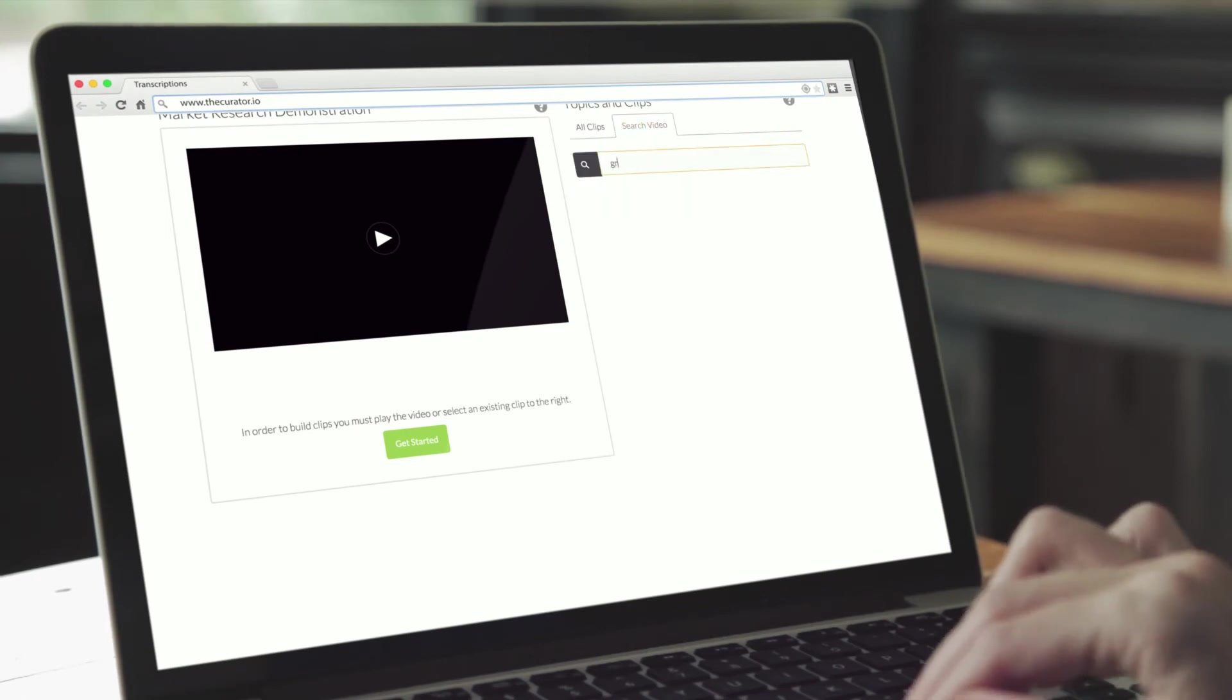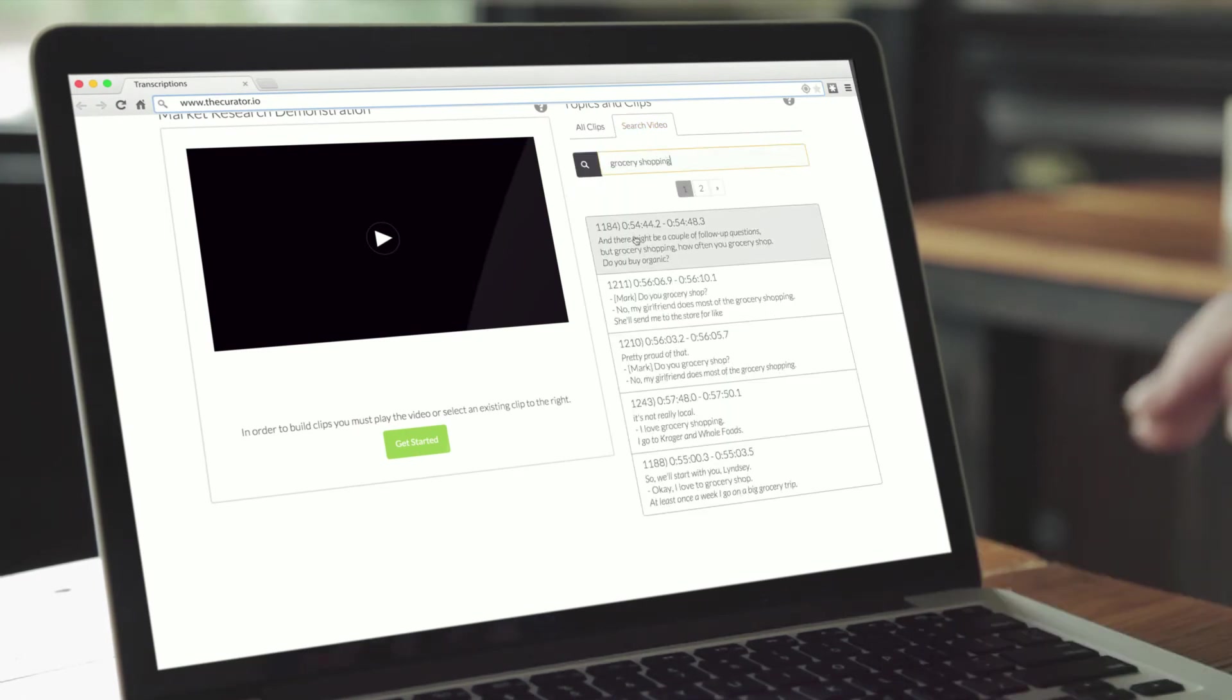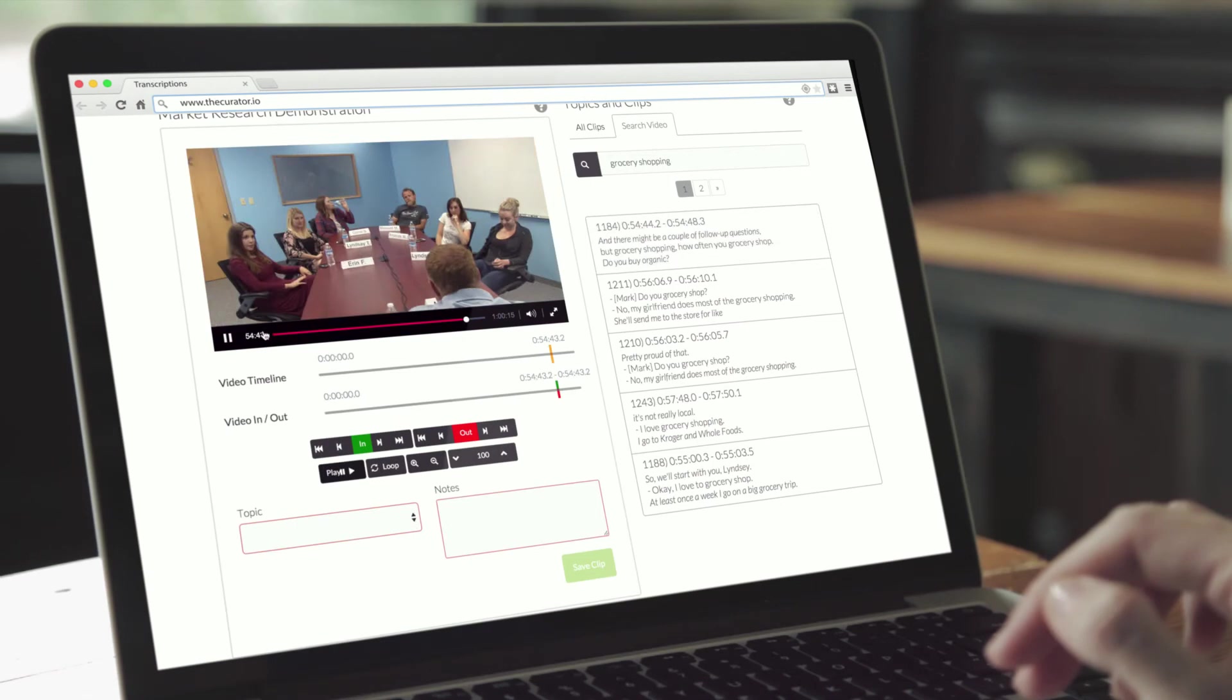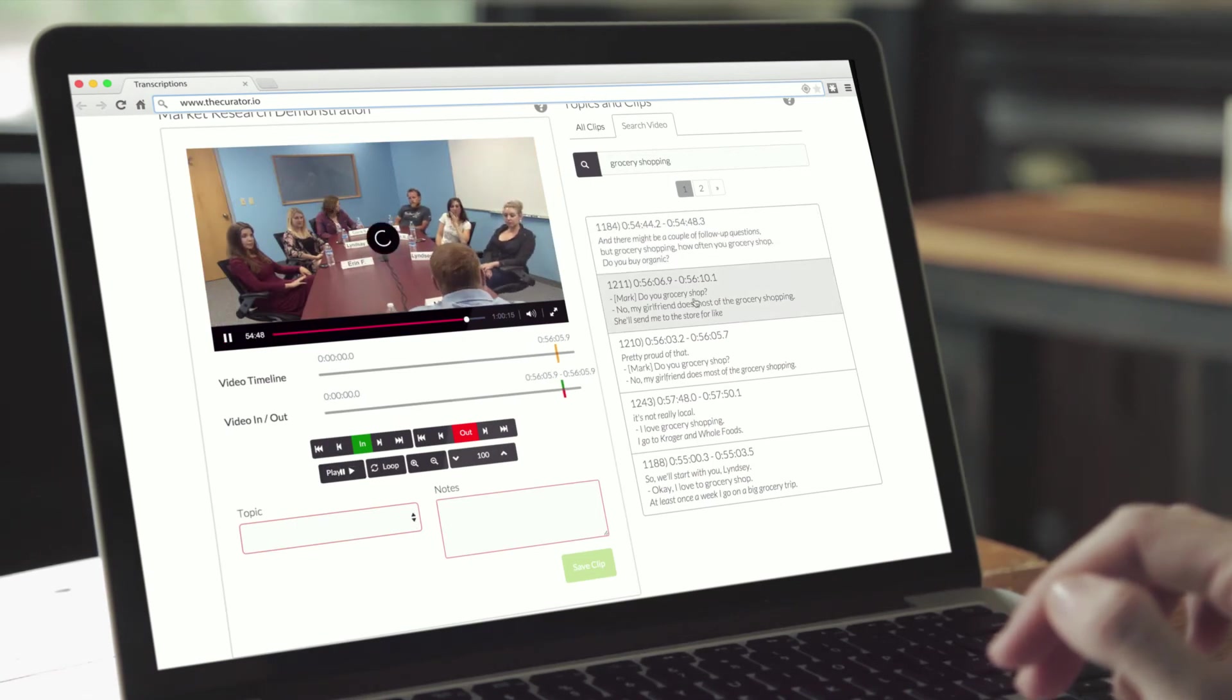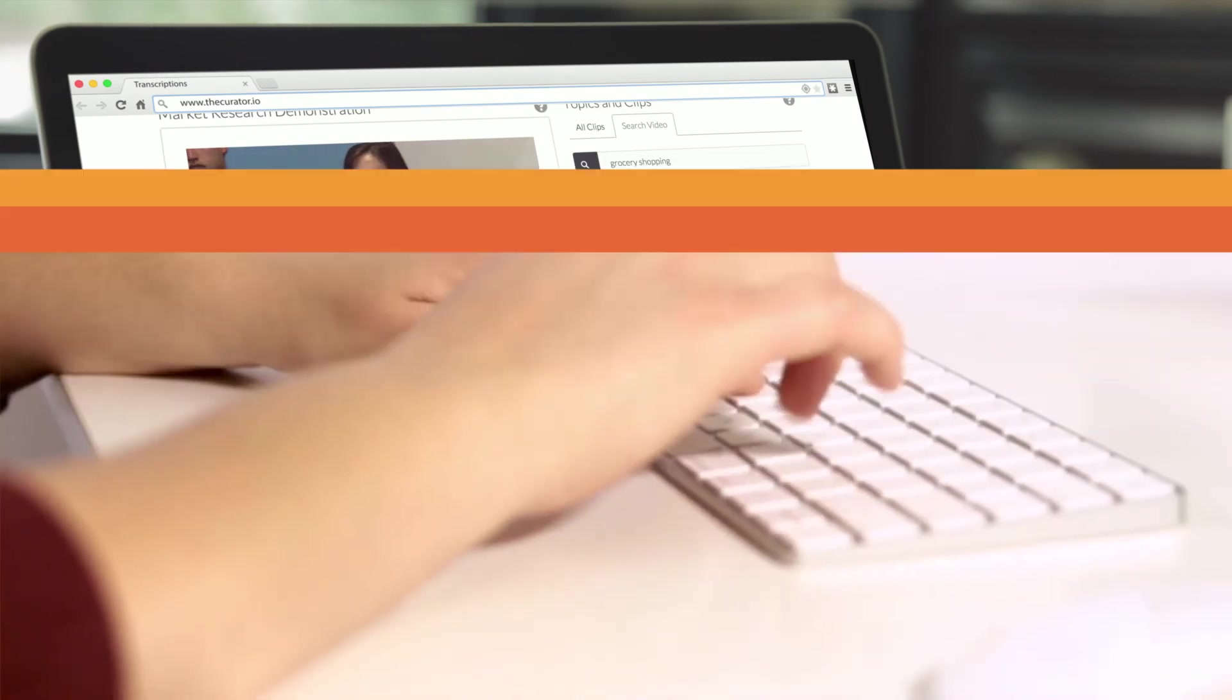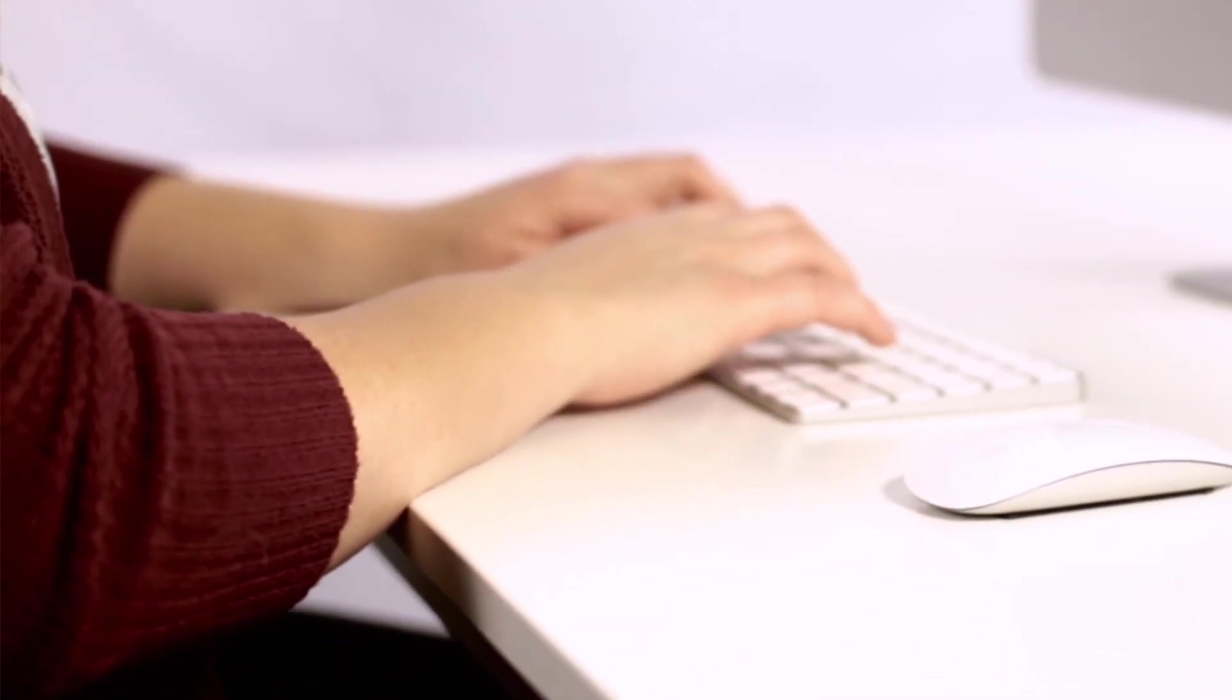Want to bring structure and insight into your videos? Click a button to start Curator's transcription services. Now every second of video is searchable. Your video at your fingertips anytime.